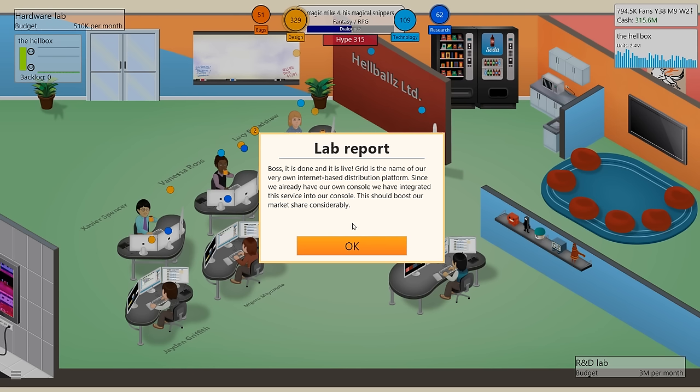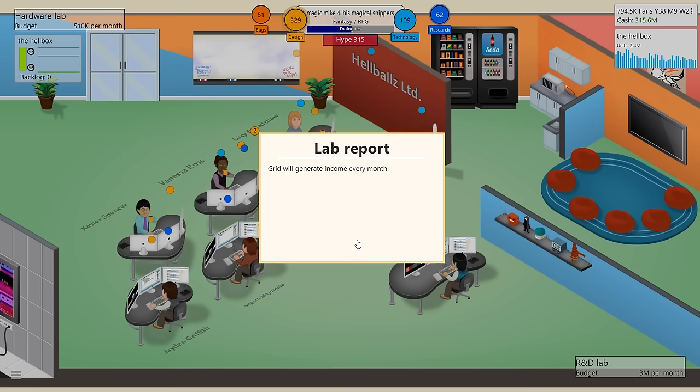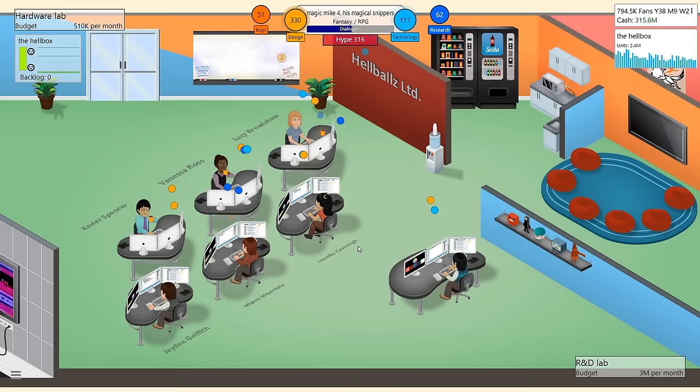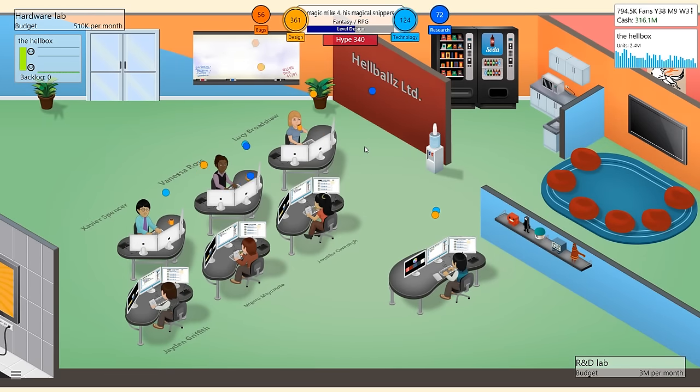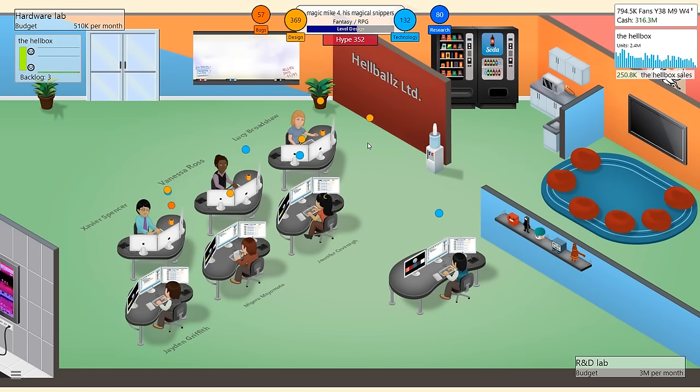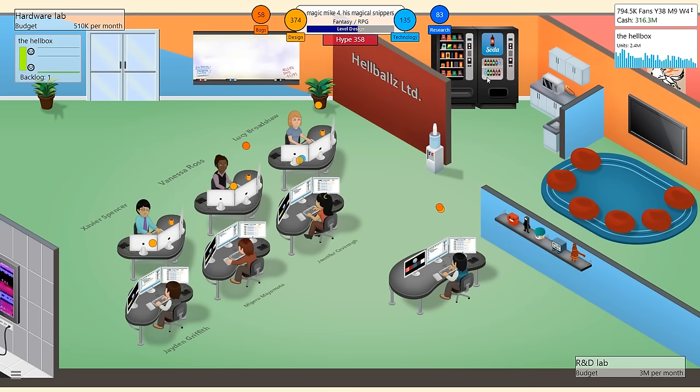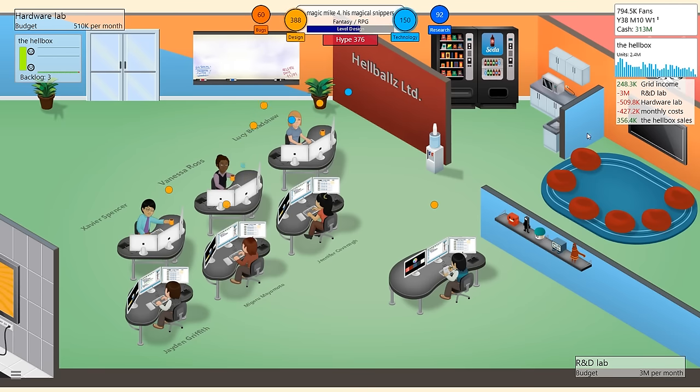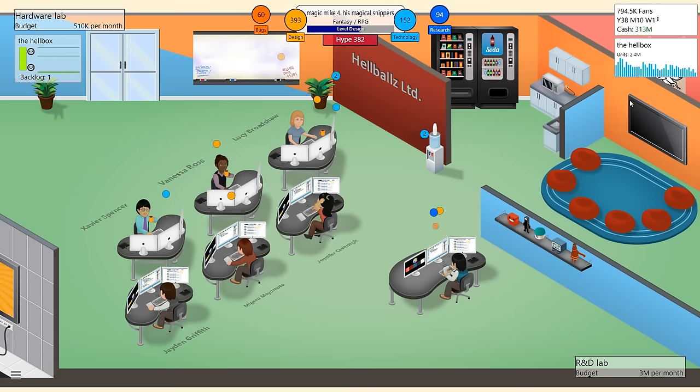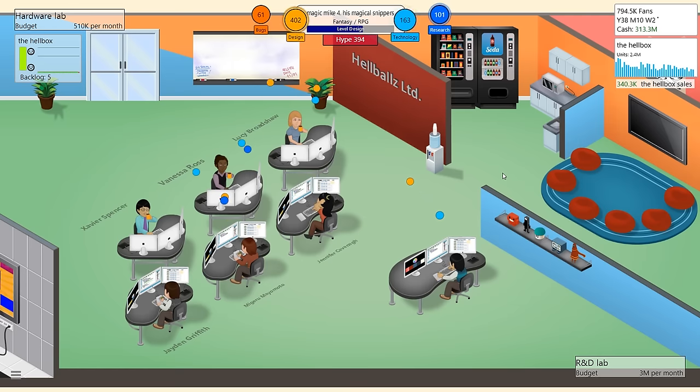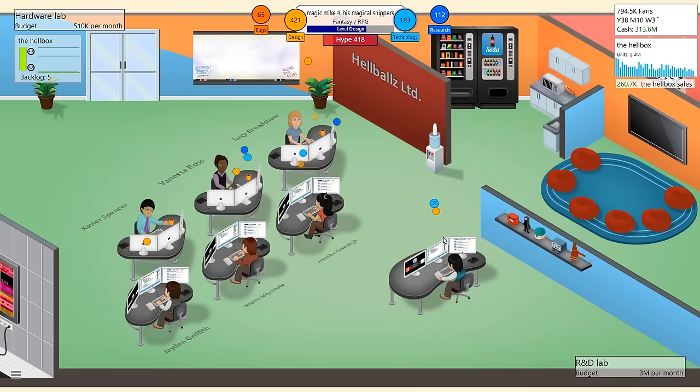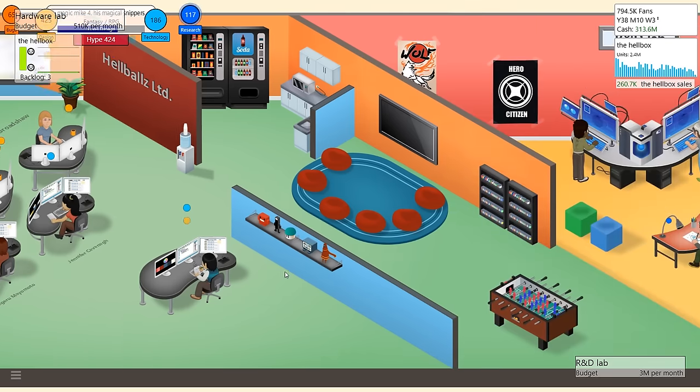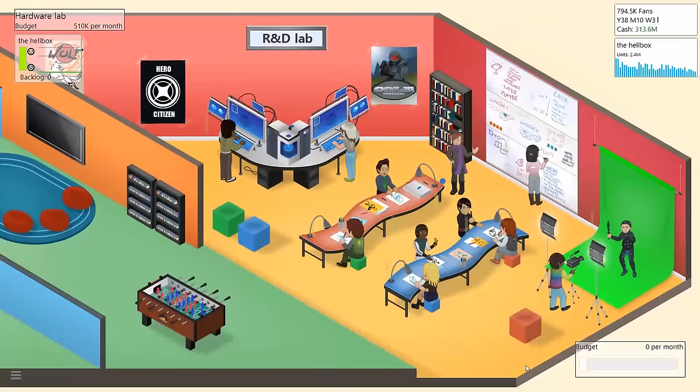So we're actually not making money off the hell box anymore. So it's probably time to like think about maybe making a new one. Boss, it is done and it is live. Grid is the name of our very own internet-based distribution platform. Since we already have our own console, we have integrated this service into our console. This should boost our market share considerably. Wow. Grid will generate income every month, which should boost our ability to create new games and develop new projects. Fantastic. Holy crap. That's really good. Maybe the hell box will be profitable again. Okay, it turns out no, it's not anywhere near profitable. Whoa. We got some grid income. It's not amazing income, but it's not bad income either.